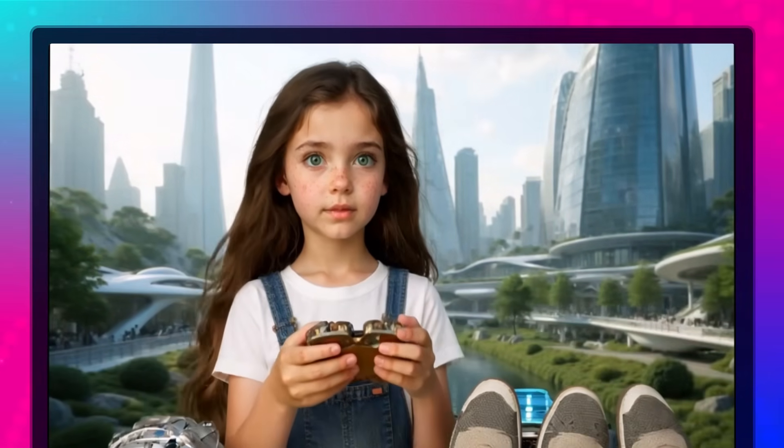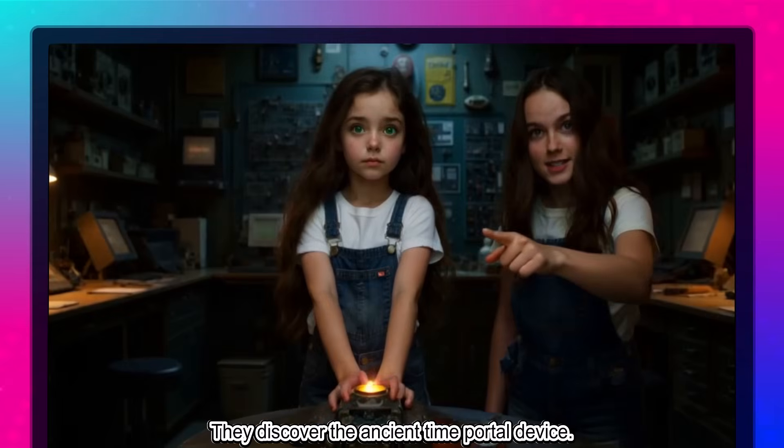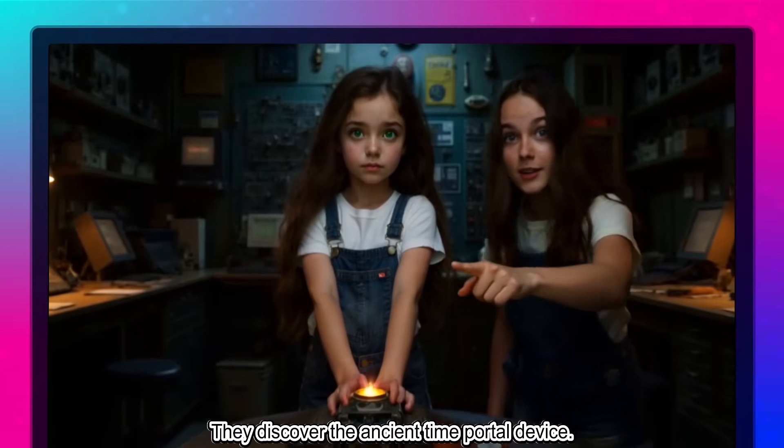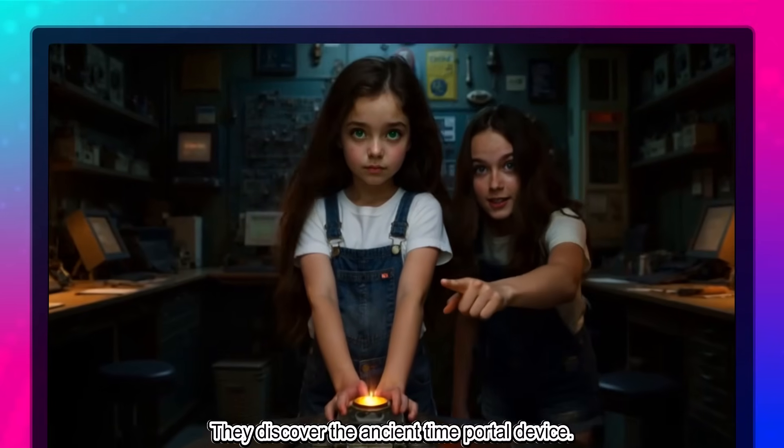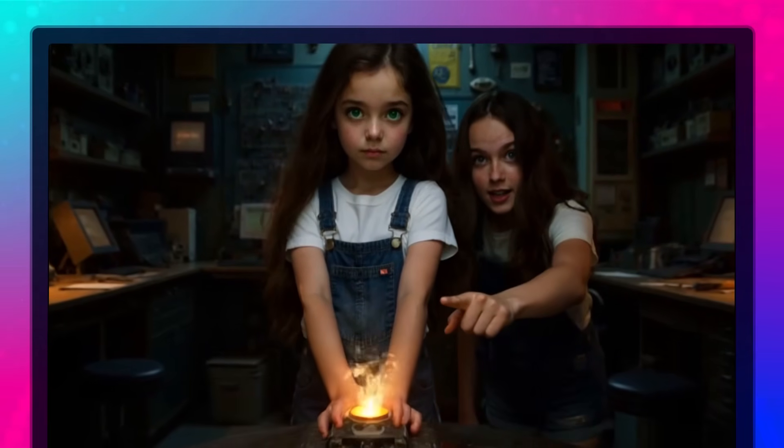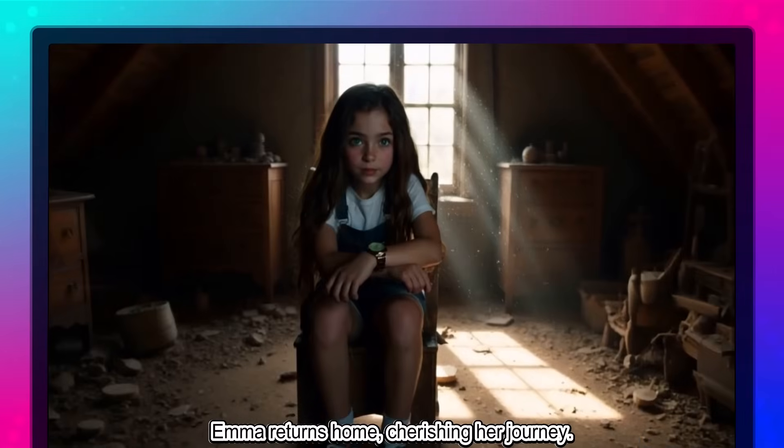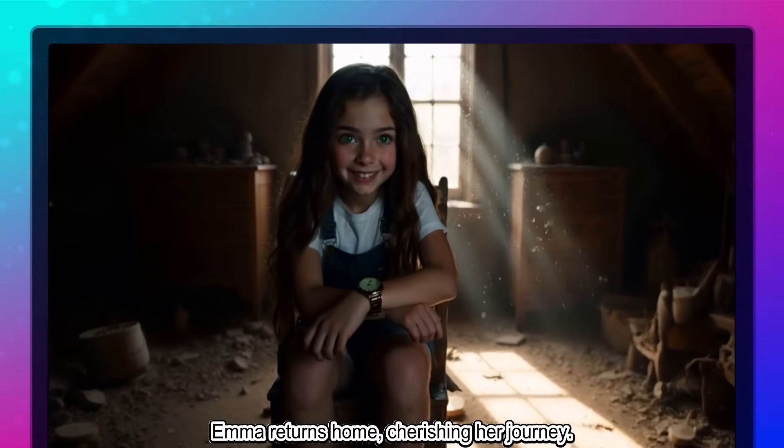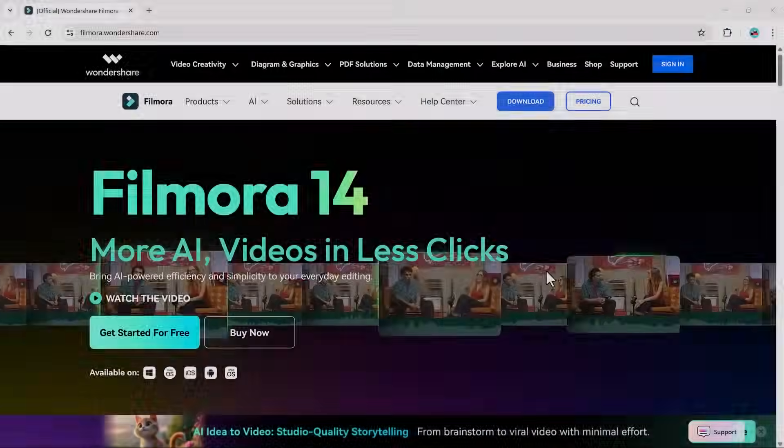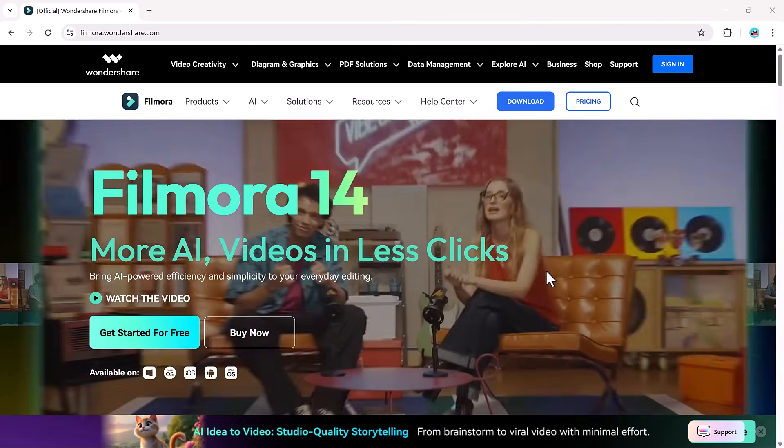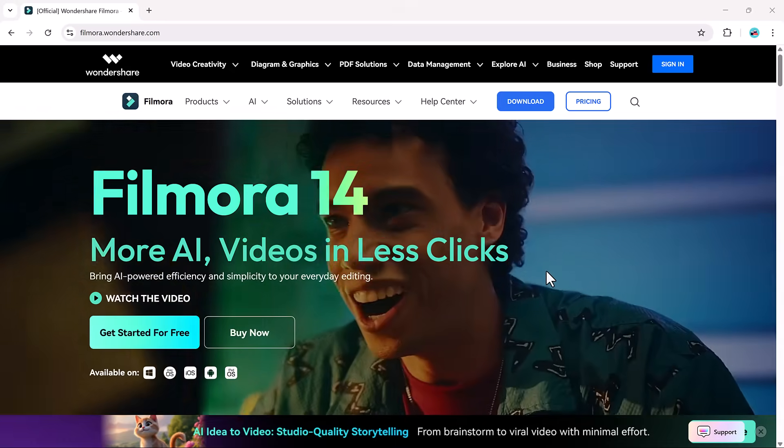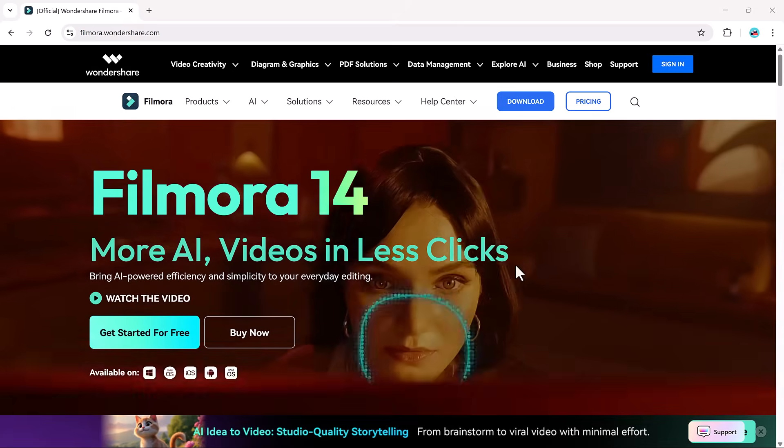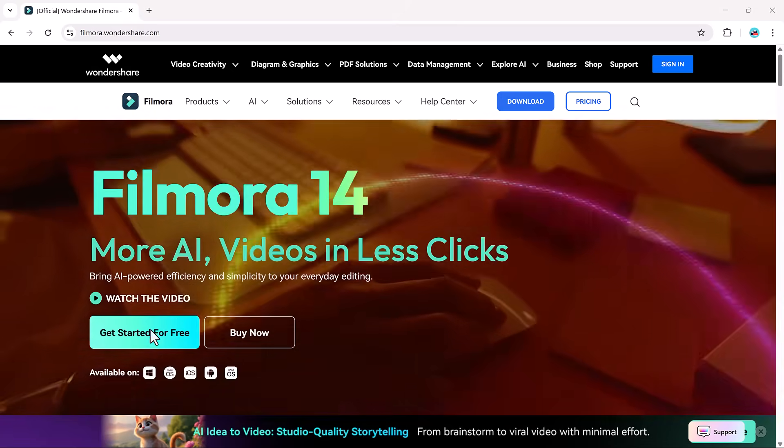Thanks to Wondershare Filmora, turning an idea into a complete video is now effortless with the help of AI. This tool lets you go from a rough thought to a polished video, all within minutes.